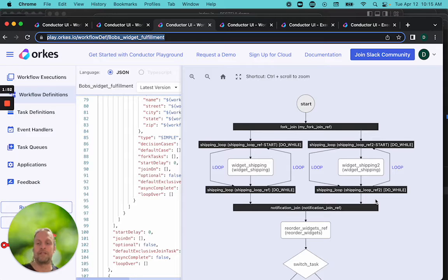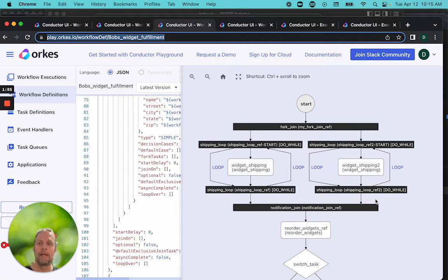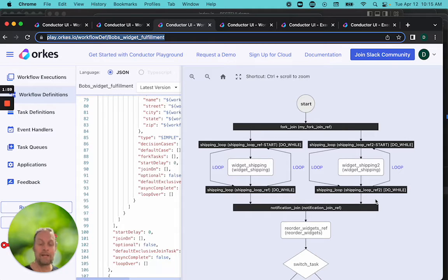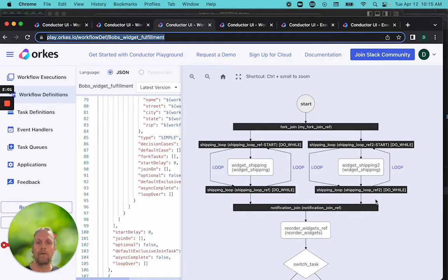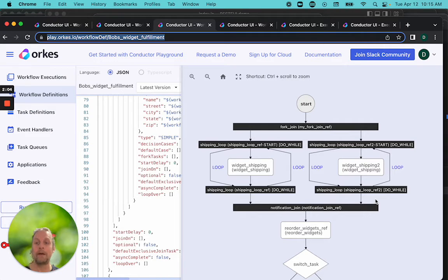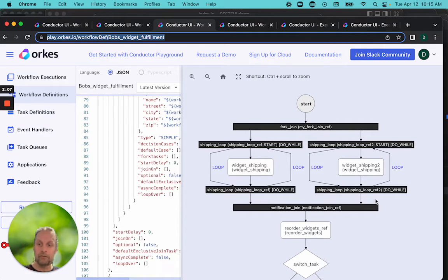For example, there is another system task in Conductor called the dynamic fork. What that will do is at runtime, it will determine how many asynchronous tasks to run.